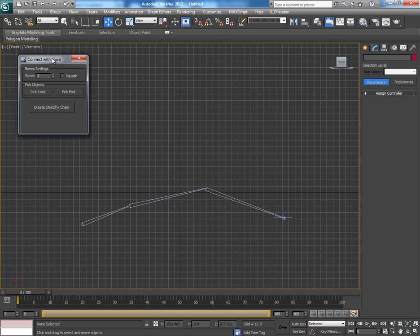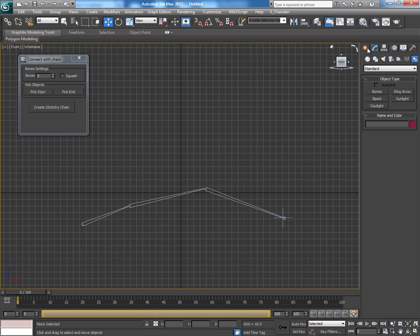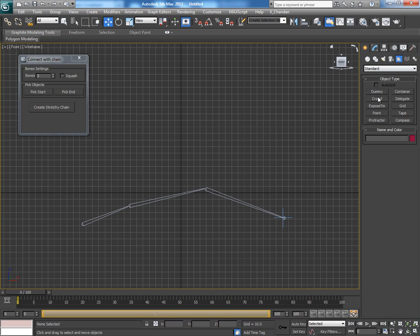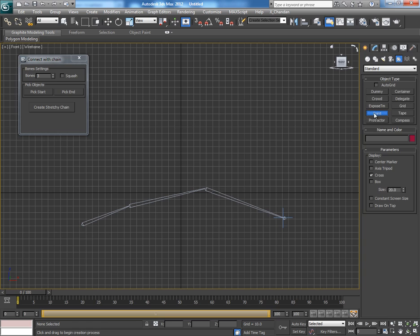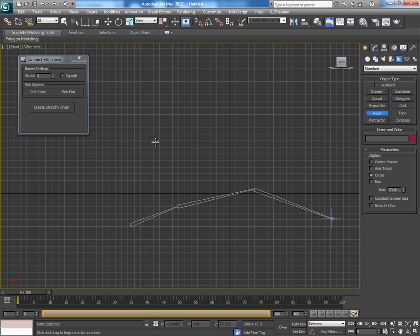It asks for starting and end endpoints. Actually, it works with point helpers. So go to Helpers and pick Point and create two point helpers in the viewport. Now we have two point helpers: Point 1 and Point 2.